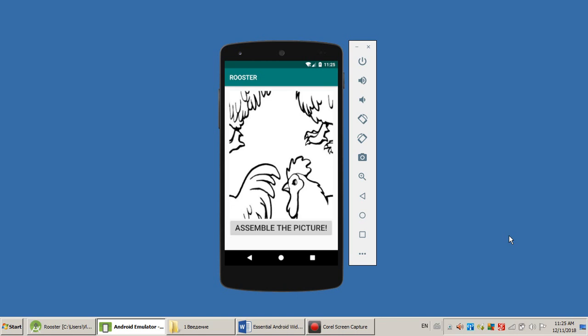Hello everybody, my dear friends, programmers, colleagues, students, everybody who is interested in programming, creating applications for computers, for mobile devices. This is the first video in my course, creating simple Android apps.